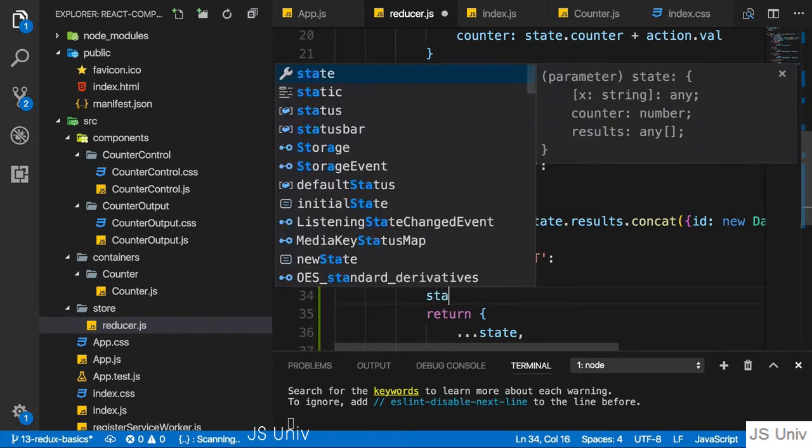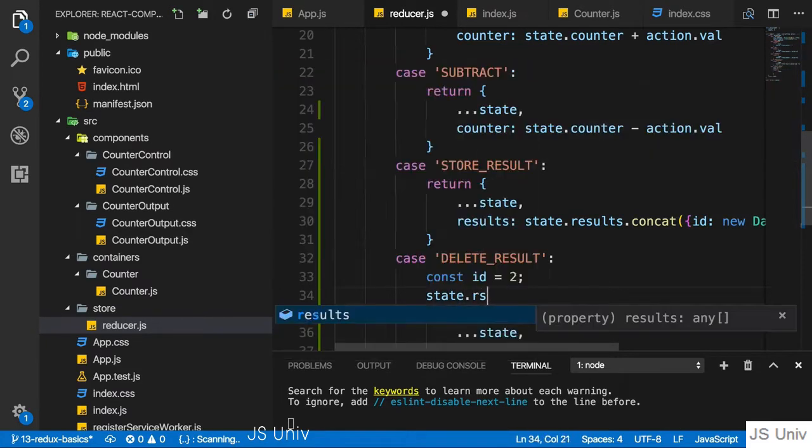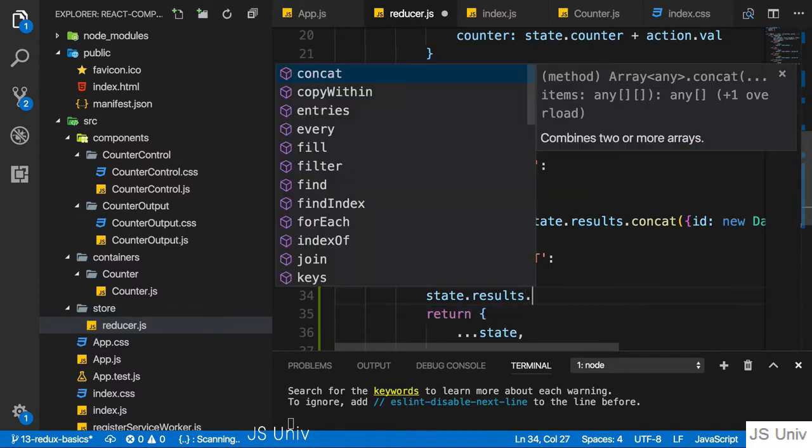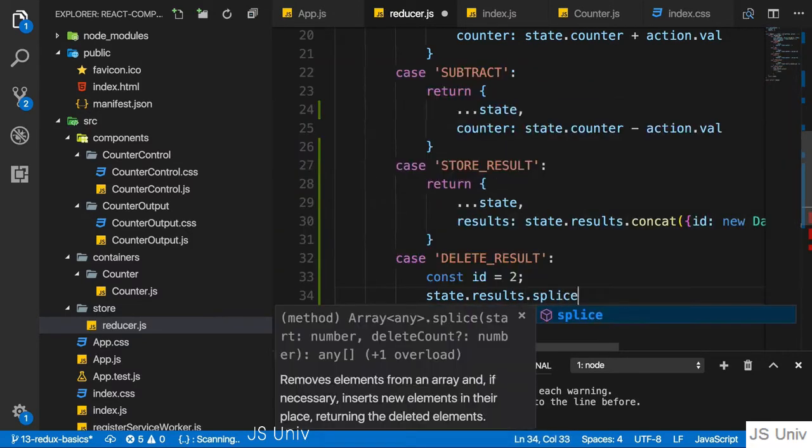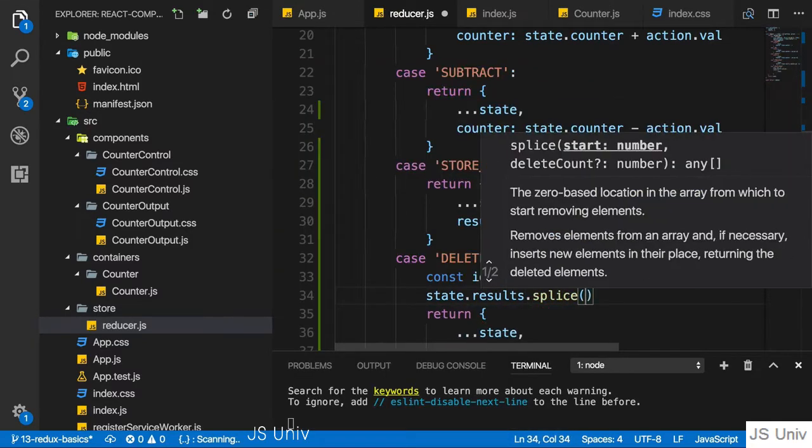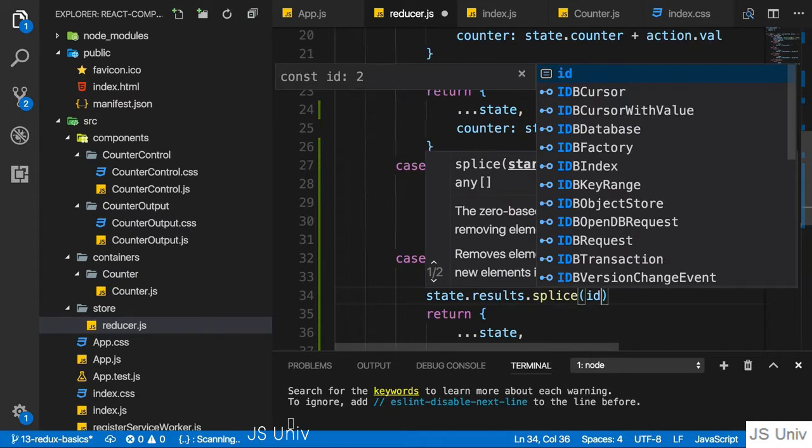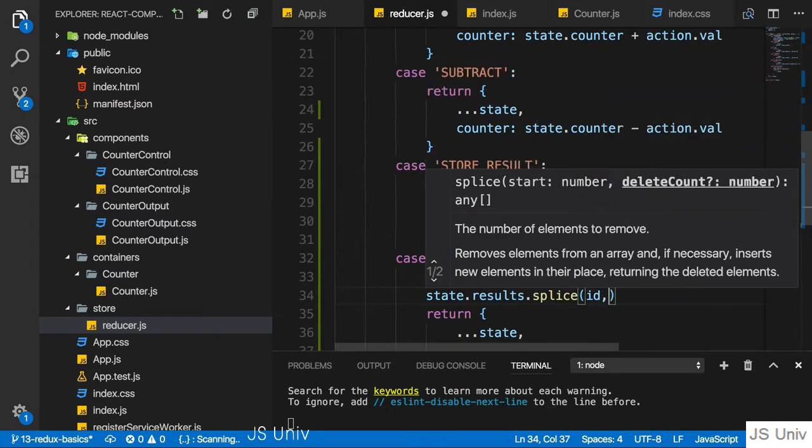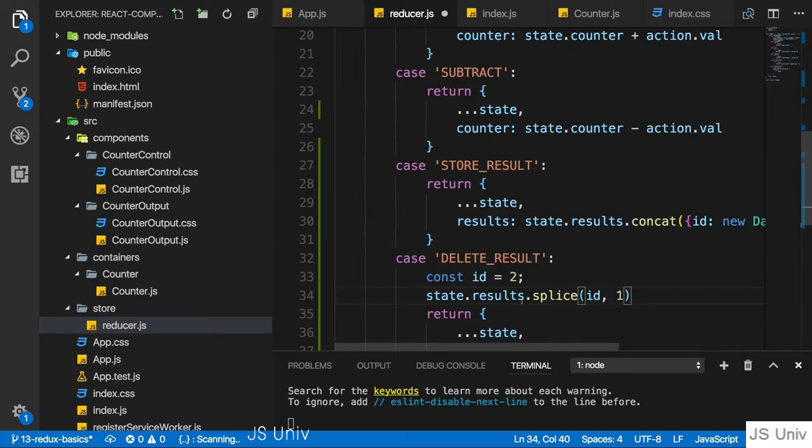And then we could use our array store results and call splice. If we then pass the ID where we want to start as the first argument and the amounts of elements we want to delete with the second argument, we take these elements out of the array.